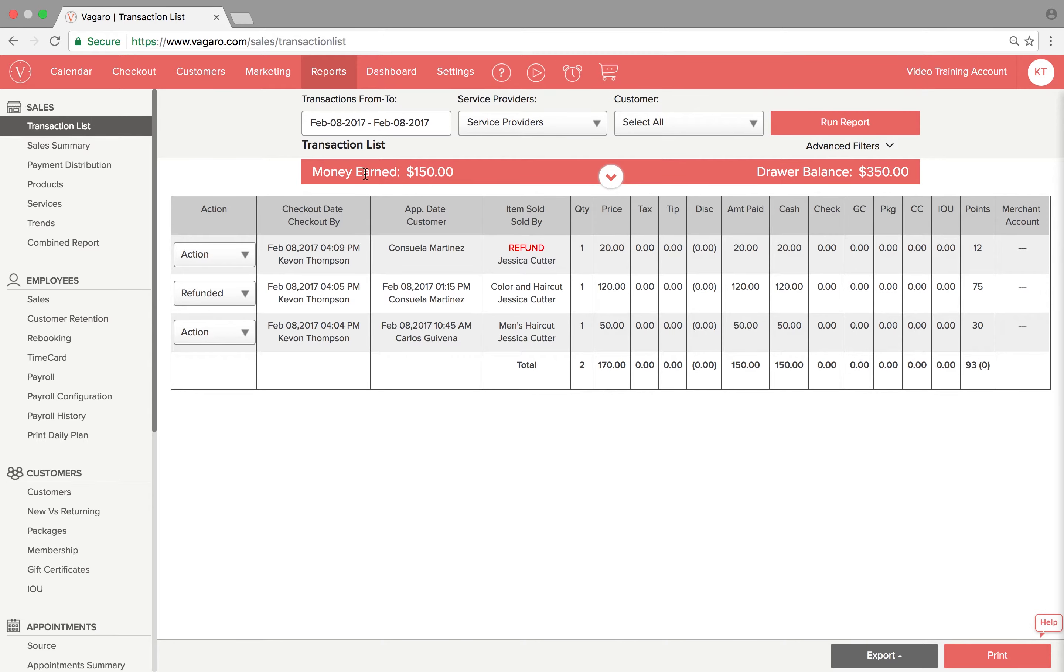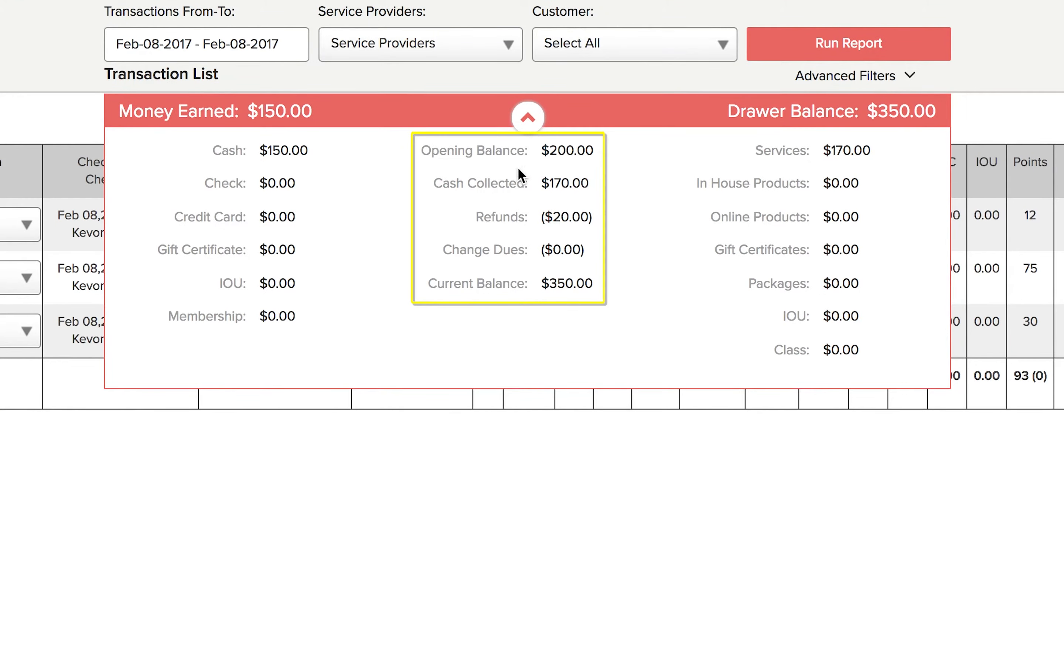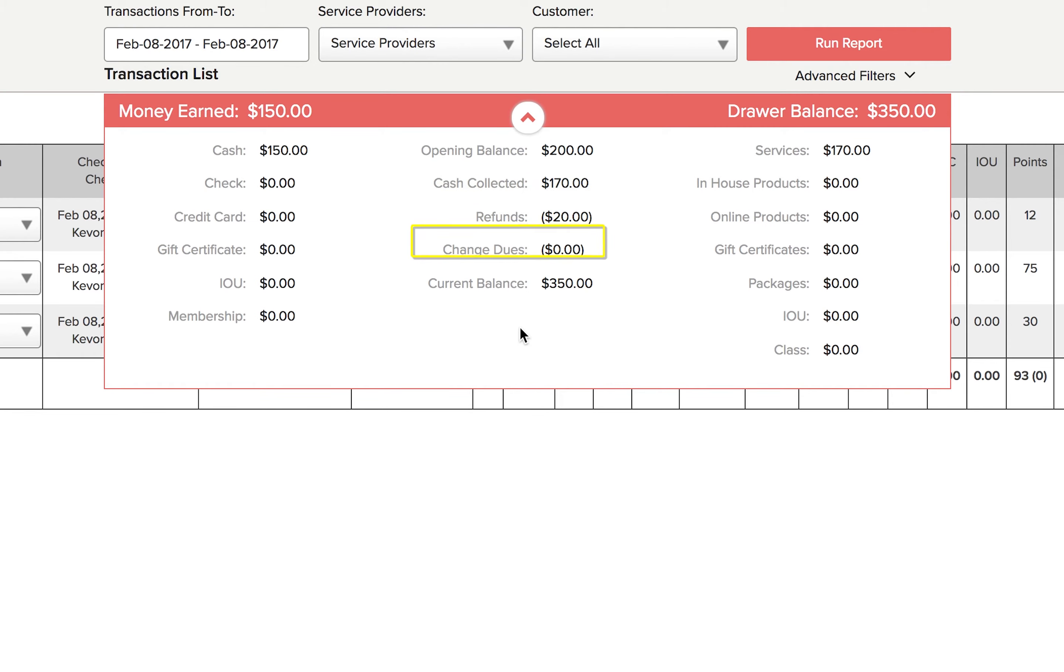In this window, you'll see a box that says money earned and drawer balance. Click the arrow in the center and it'll show you all your cash transactions in the middle column. It will show you the amount of cash you opened with, how much cash you collected, the cash refunds you gave out, how much change you have due, and the current balance that should be in your cash drawer.